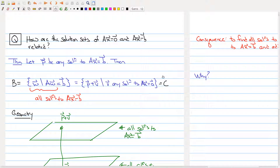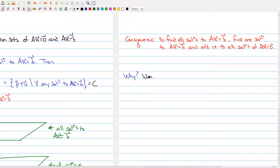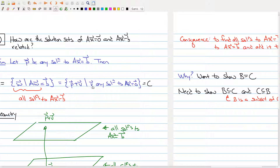Now why should this be true? I have my two sets B and C, representing the left-hand side and right-hand side respectively. To show that B equals C, logically we need to show that B is contained in C and C is contained in B — that is, B is a subset of C and C is a subset of B. If everything in B belongs to C and everything in C belongs to B, then both sets must be equal. So our proof takes a vector from each side and shows it belongs to the other.